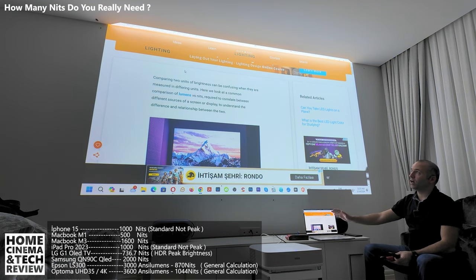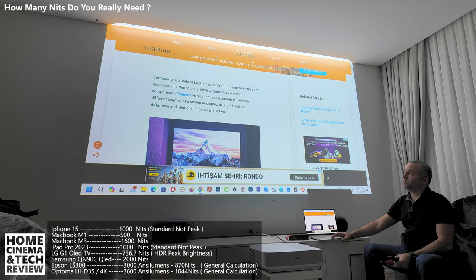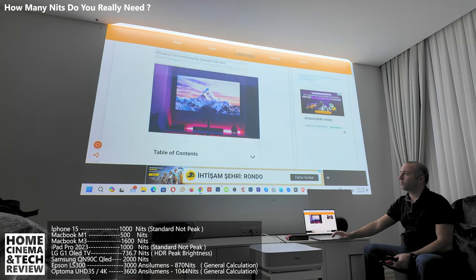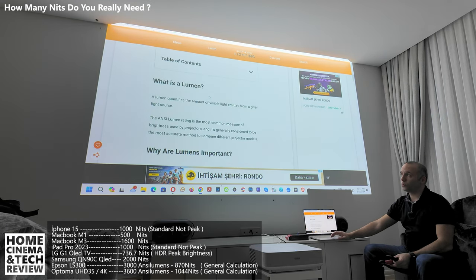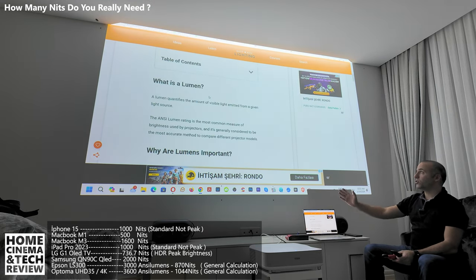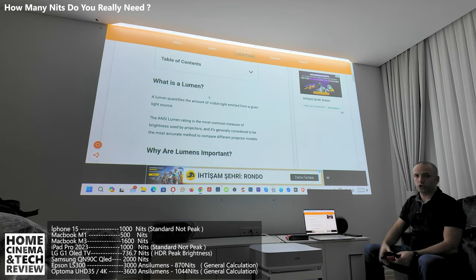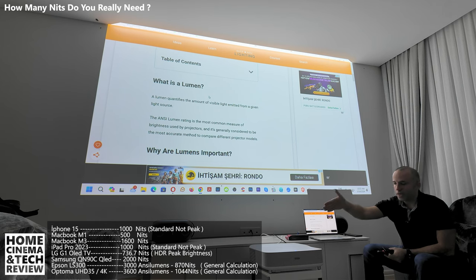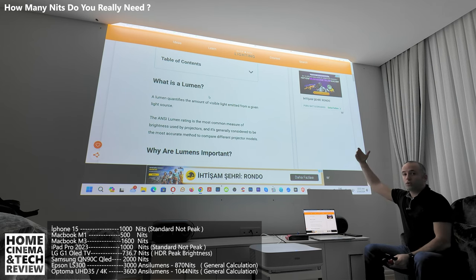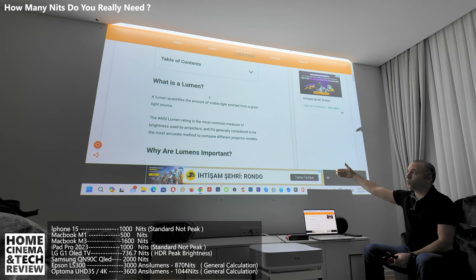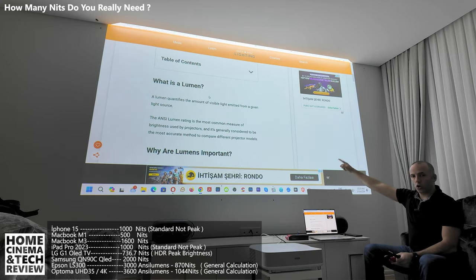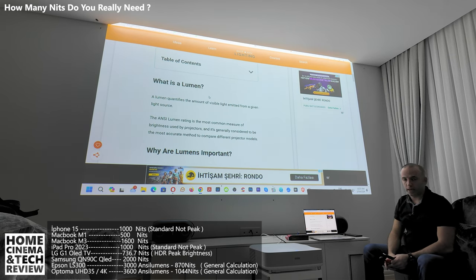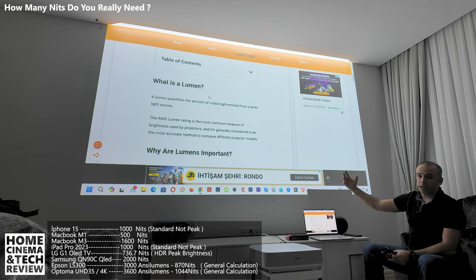Let's start with explaining stuff. Comparing two units of brightness can be confusing when measured in different units. The common comparison is between lumens and nits, which we'll focus on. A lumen quantifies the amount of visible light emitted from a given light source. The projector creates light and projects it to a wall or screen, so we measure most of the time at the screen where the light lands.